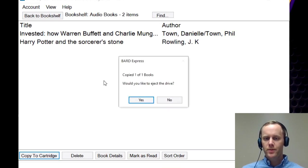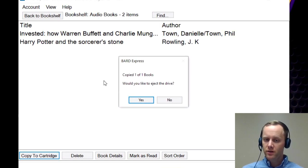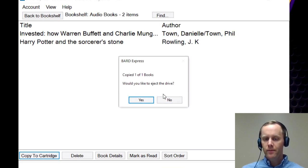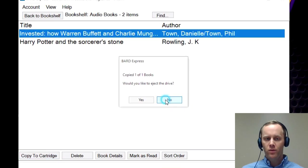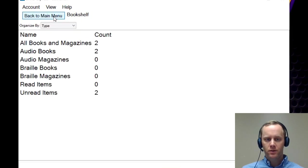So once it copies, it's going to give you an option of ejecting the drive. If you're not going to copy any more books onto it, you can click yes. I'm going to click no because we're going to go back to that menu.